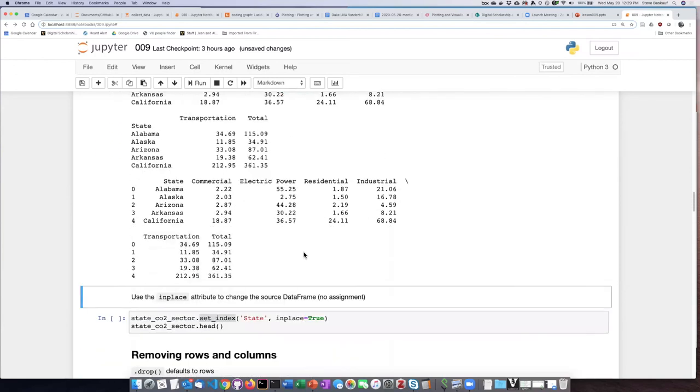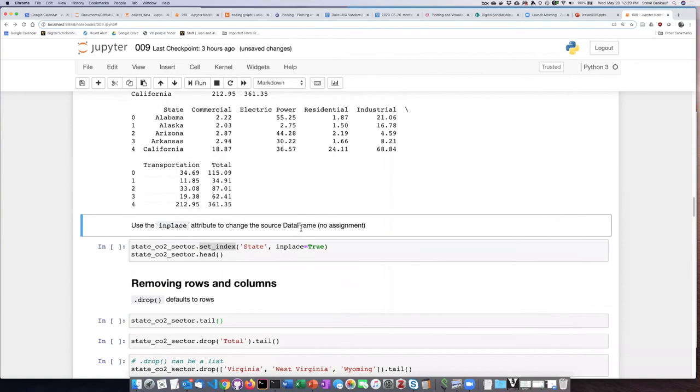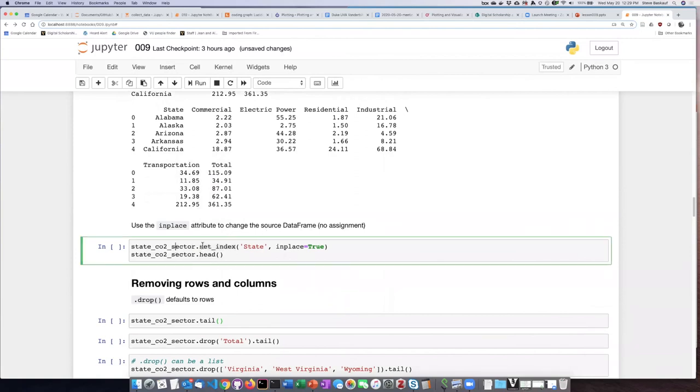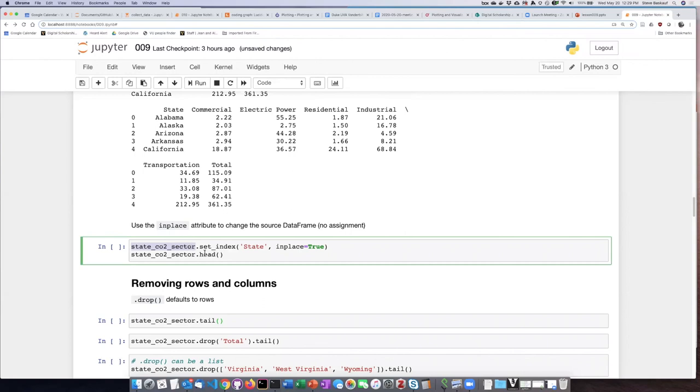The other option, which is to use inplace is I can go ahead and set the index to be equal to the state column and do it in place. So once I perform this operation, the original data frame will then be changed.